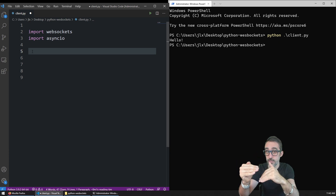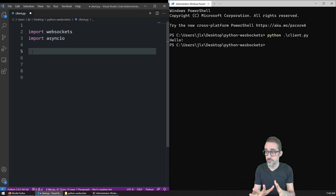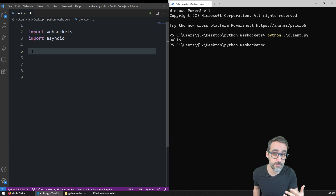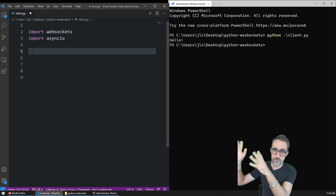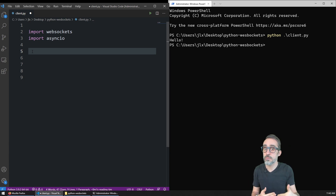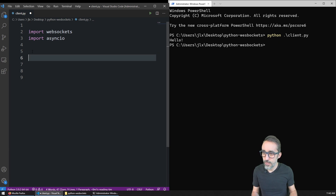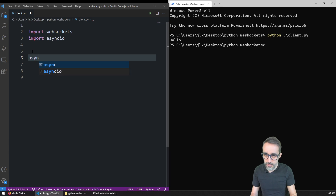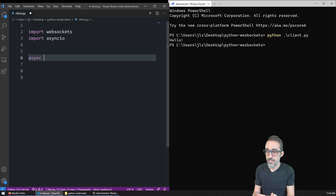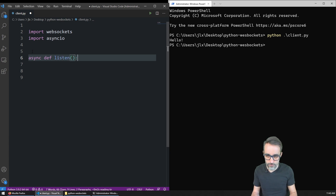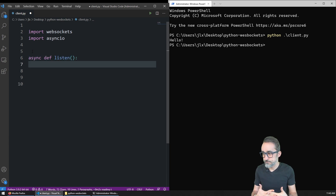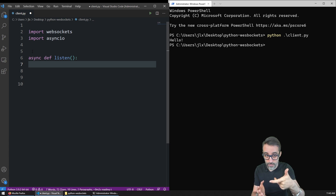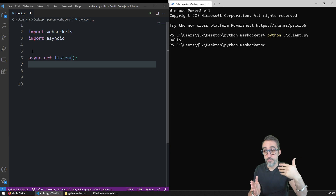Asynchronous behavior is really good when you're doing client-server communication, because what it does is it doesn't hold the program that makes the request and doesn't stop it while it's waiting for the response to come. Asynchronous behavior comes out of the box in most functions in Node.js, for example, which we have used in previous videos. But in Python we have to explicitly use it, because otherwise everything is synchronous. Now we have to define an asynchronous function that is going to connect to the server. The way we do that in Python is we use the async keyword, and then we define a function called listen to the server.